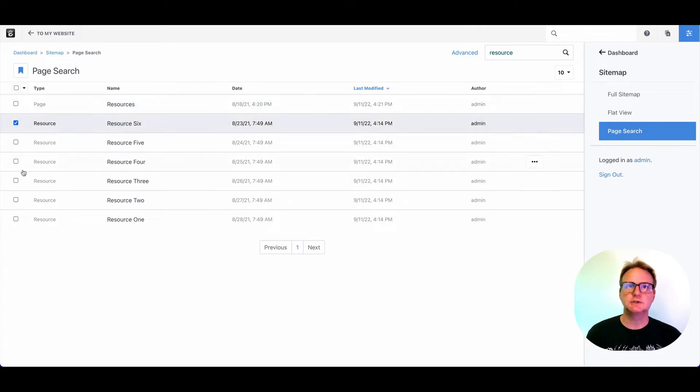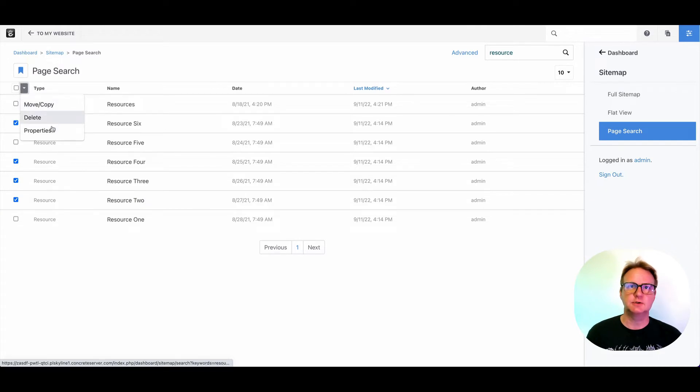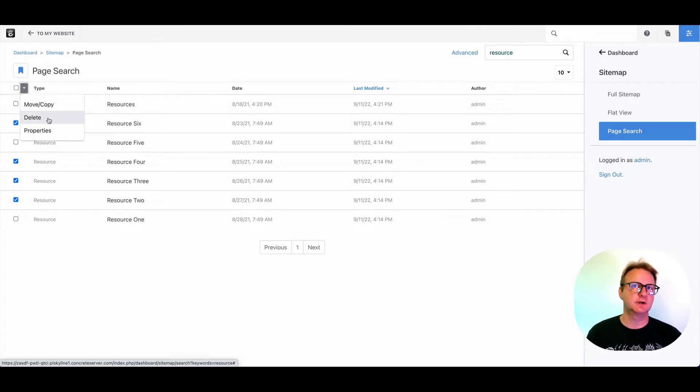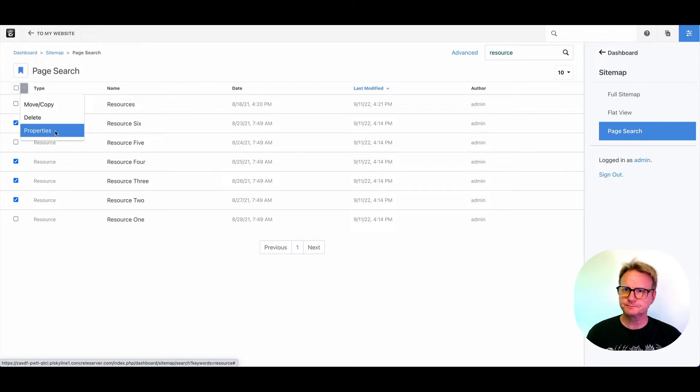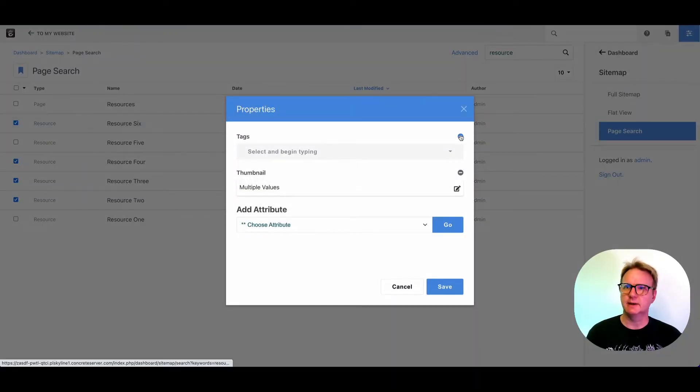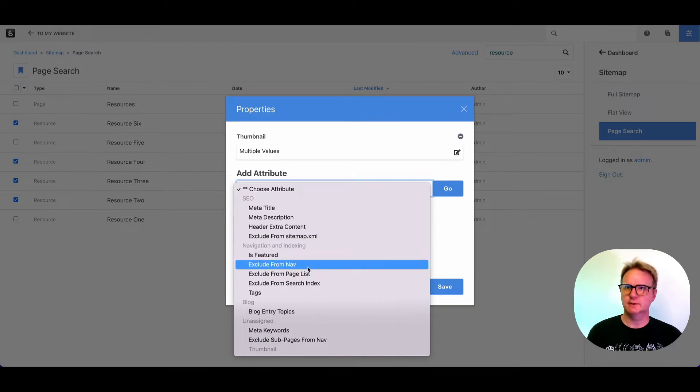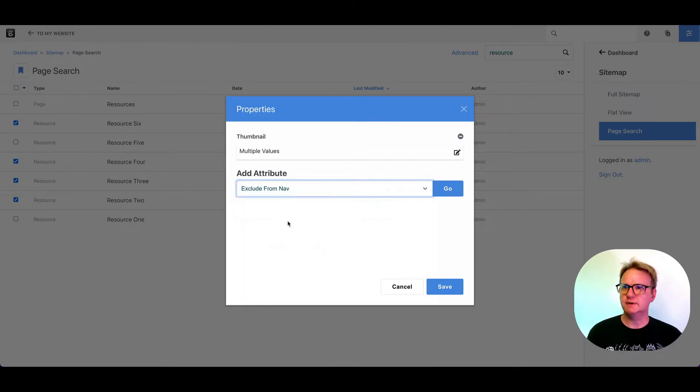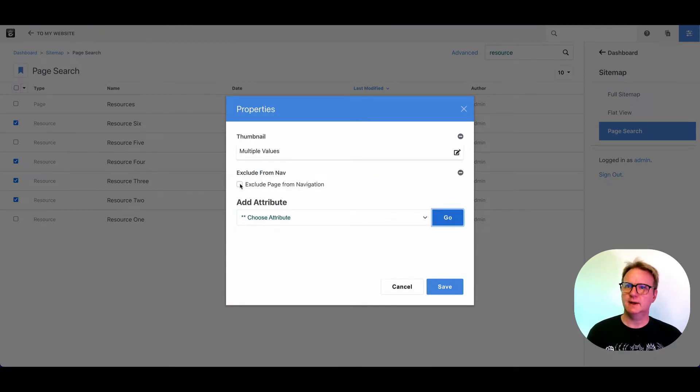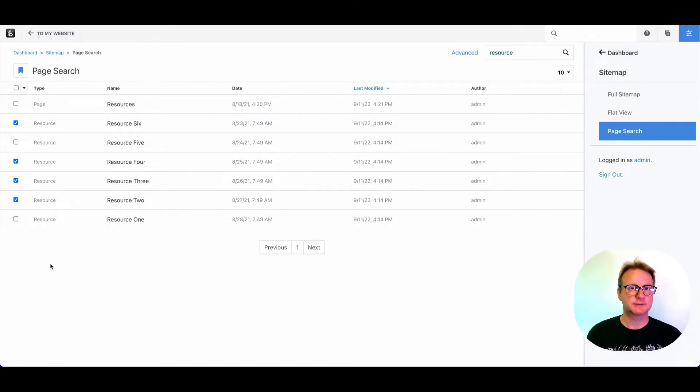You can use these check boxes to select a few specific ones and then come up here and you can do bulk changes here. If I want to delete all of these or move them somewhere, it can even change properties of the page by coming in here and saying, let's add an attribute. Let's exclude all of these from the nav. We'll add the attribute, change the setting that we want, hit save. And we've now updated all four of these pages.